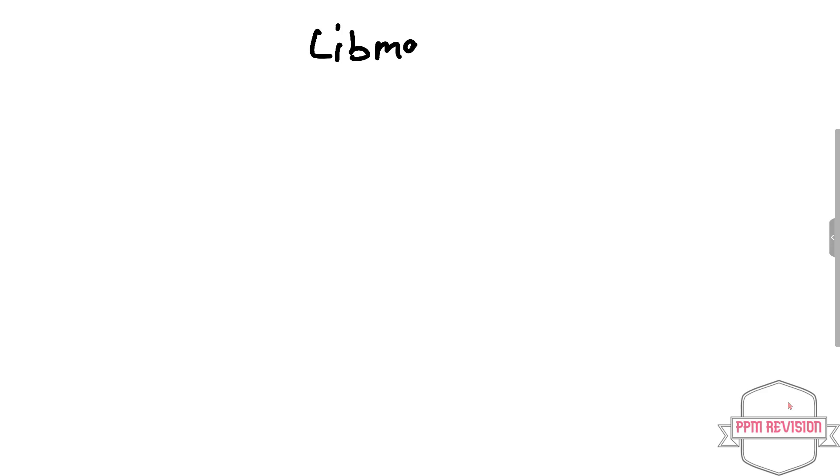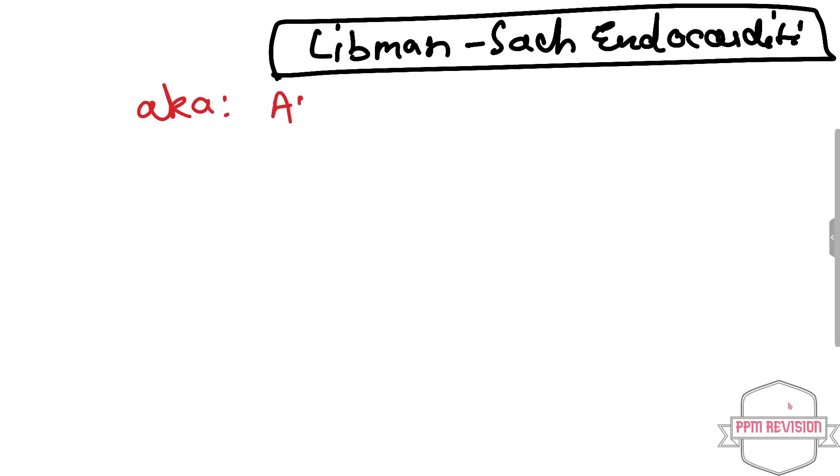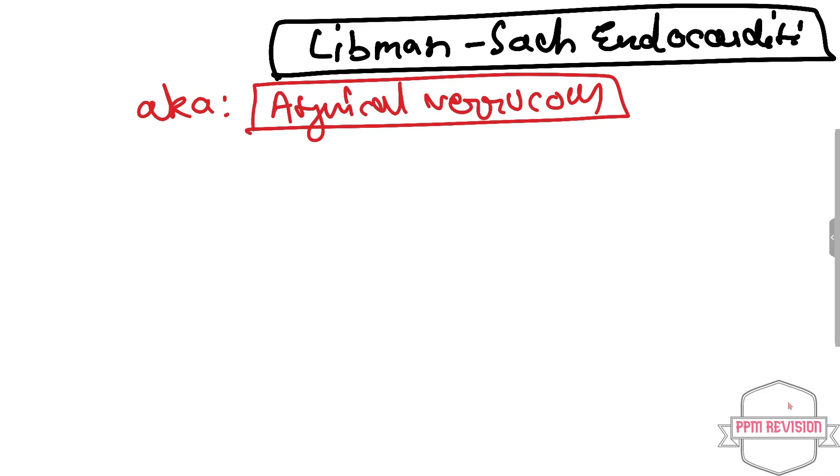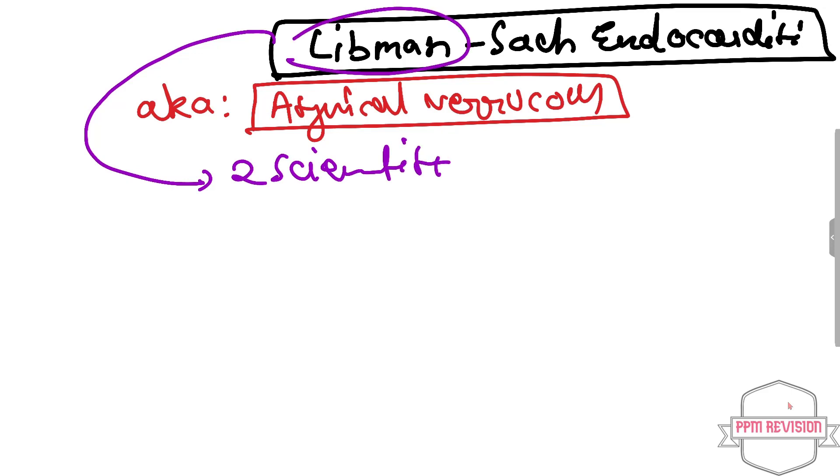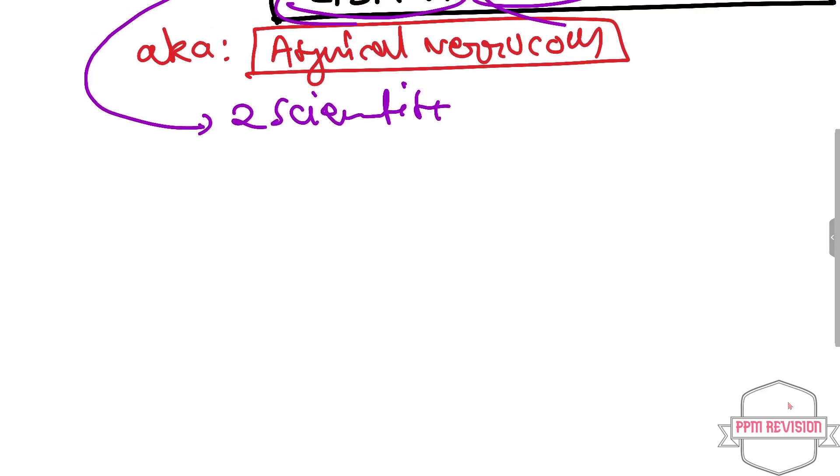Welcome back. Today we will be looking at Libman-Sacks endocarditis. This Libman-Sacks endocarditis is also known as atypical verrucous, and this name comes from two scientists known as Libman and Sacks respectively. Looking at the etiopathogenesis: